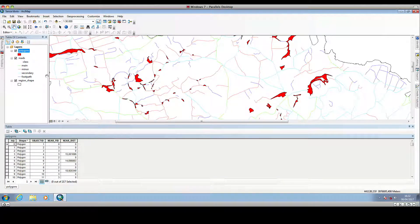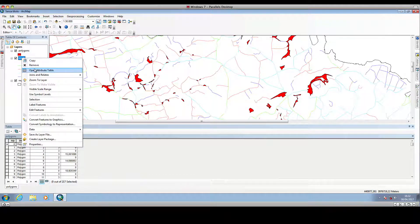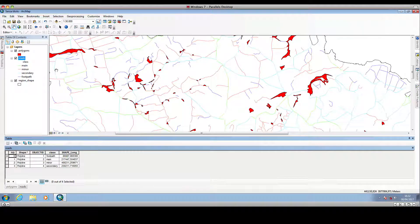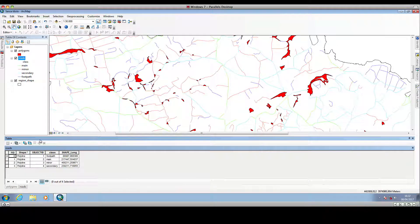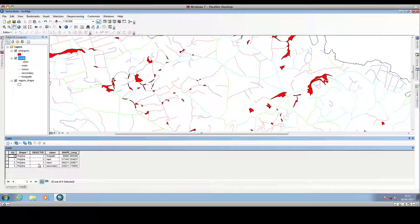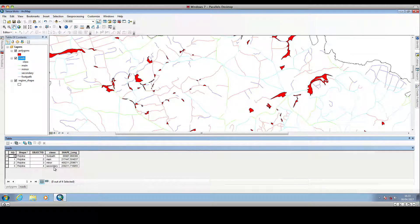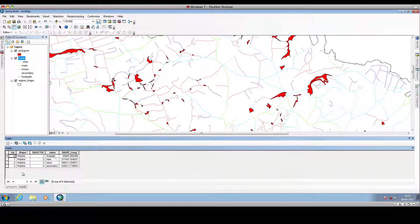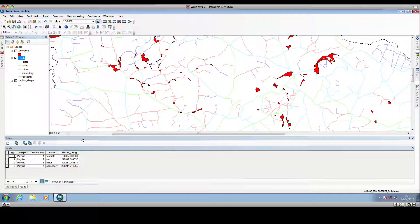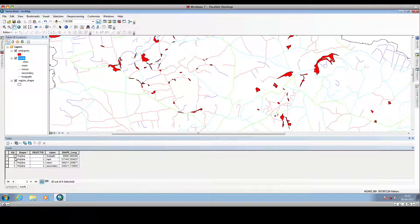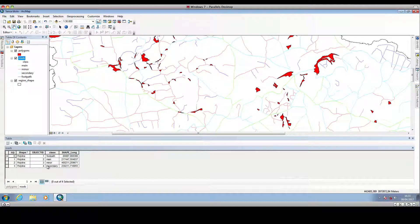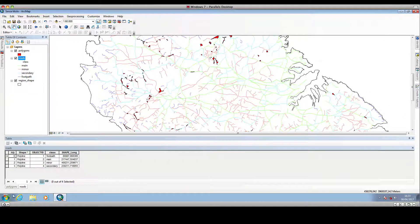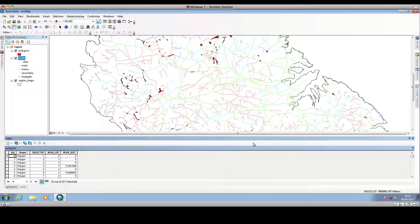So if we open up the road layer, open attribute table, we can see that this is the attribute table of this road shape file, and the roads are classified as footpath, main, minor, and secondary, and each class corresponds to a set of polylines, and so the identifier of the footpath is 0, FID, the identifier of the main is 1, and so forth.